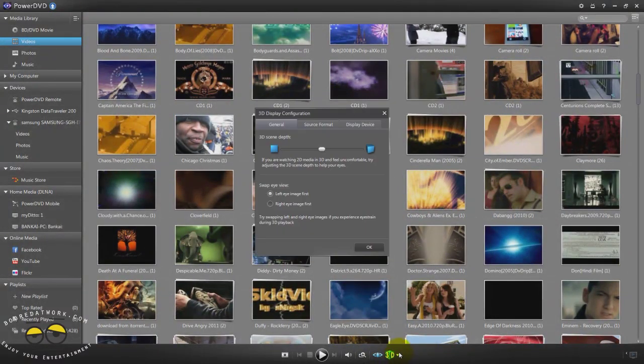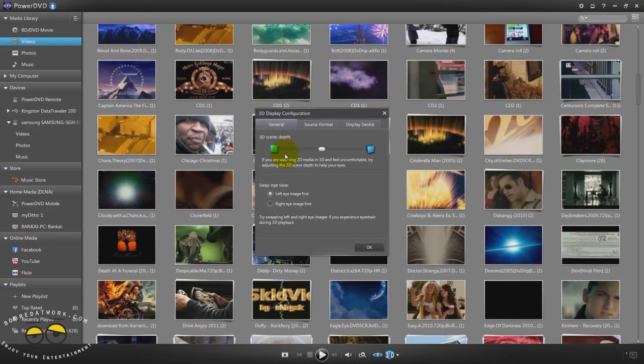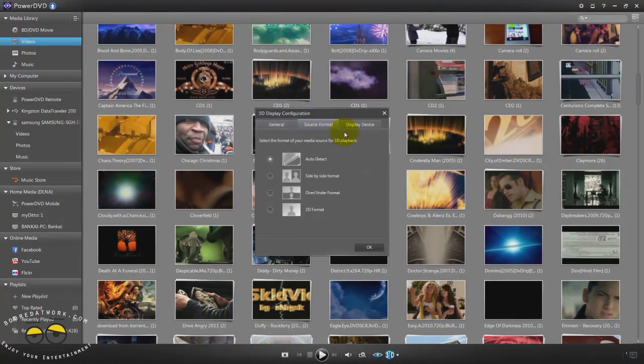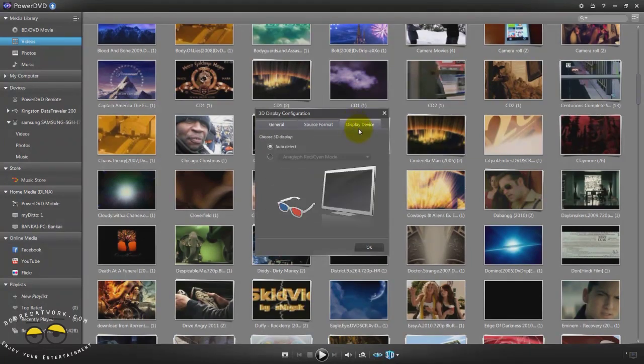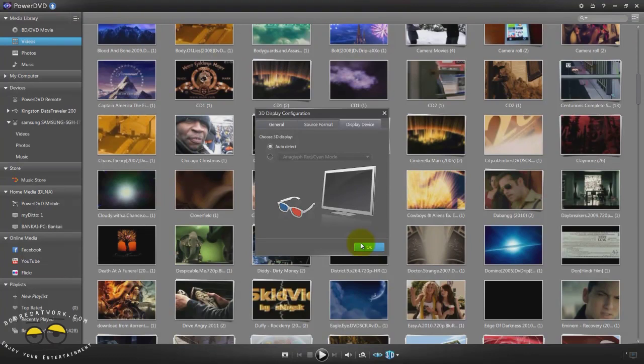You have 3D functionality. I don't have a 3D monitor so it's pretty much pointless for me to show you that. But you can optimize your 3D content. You can see here is the general settings. You can increase the 3D depth depending on what works best for you. You can change the swap from left eye to right eye. You can also look at source format, auto detect if it's over under side by side and display device.